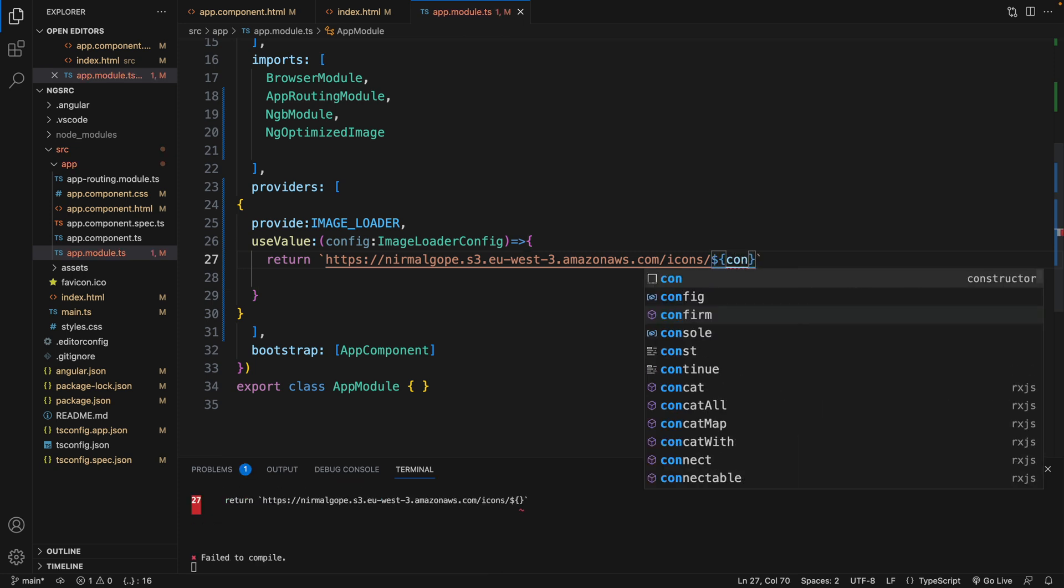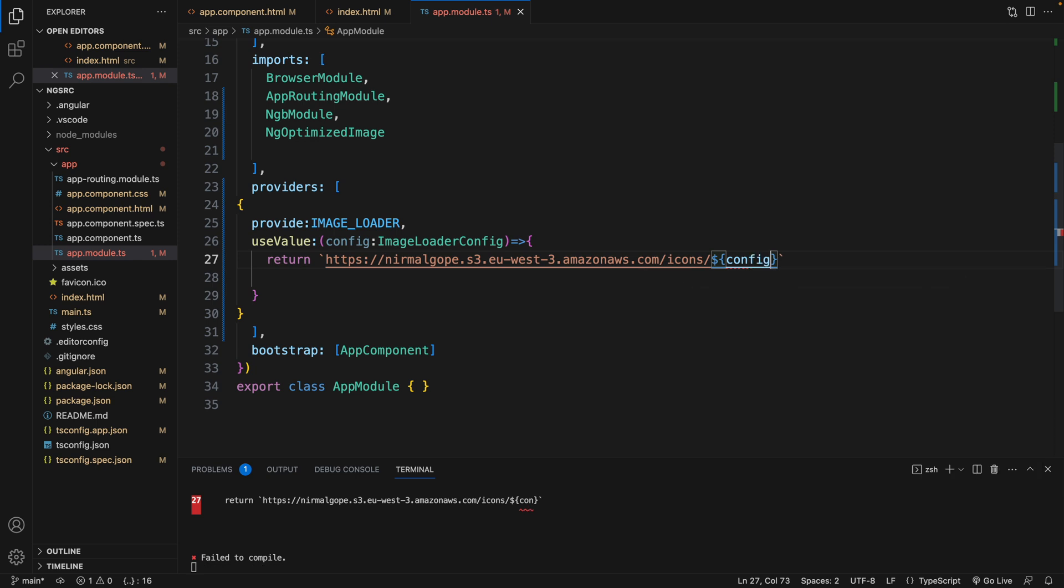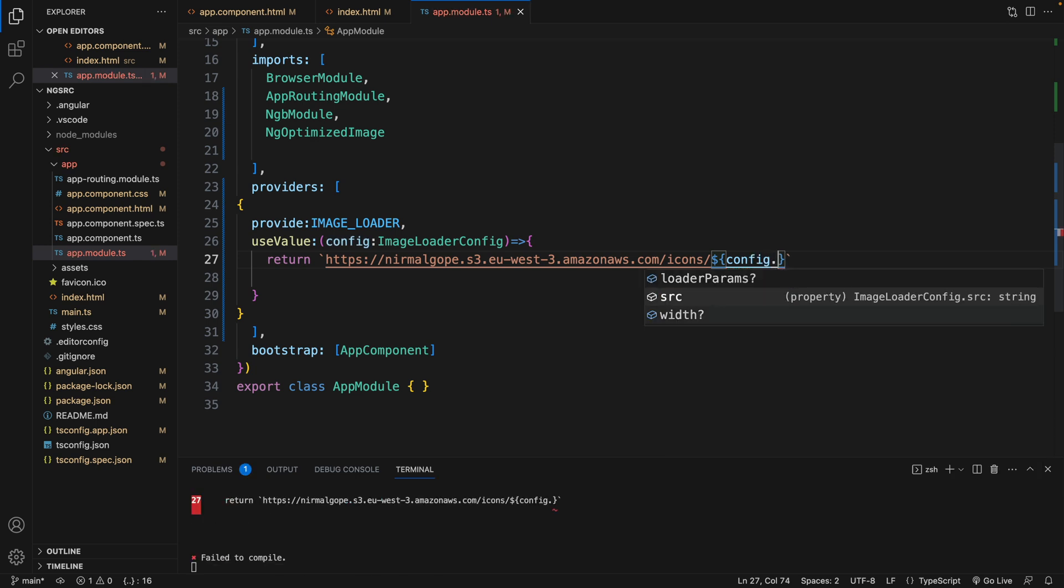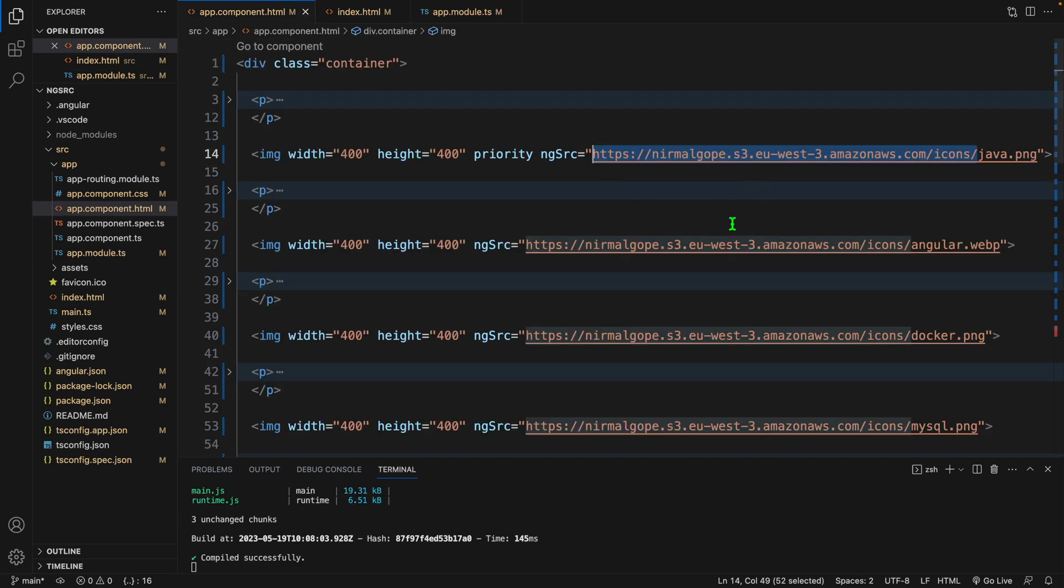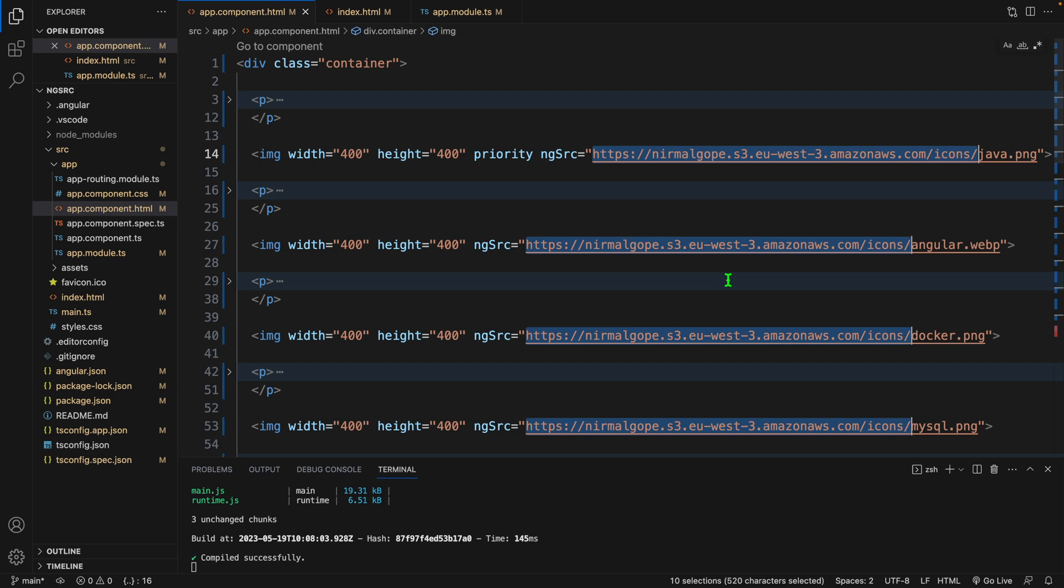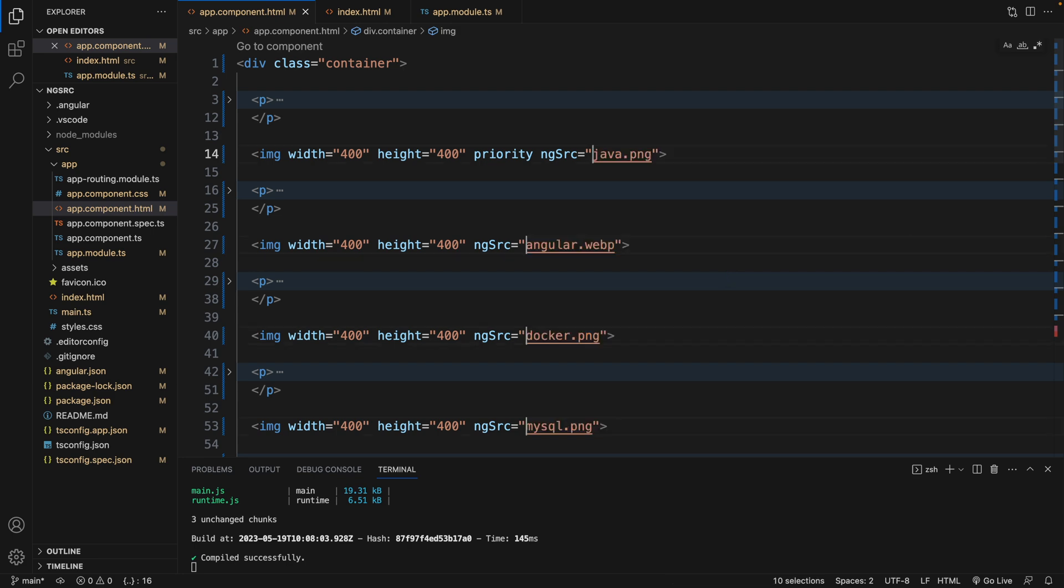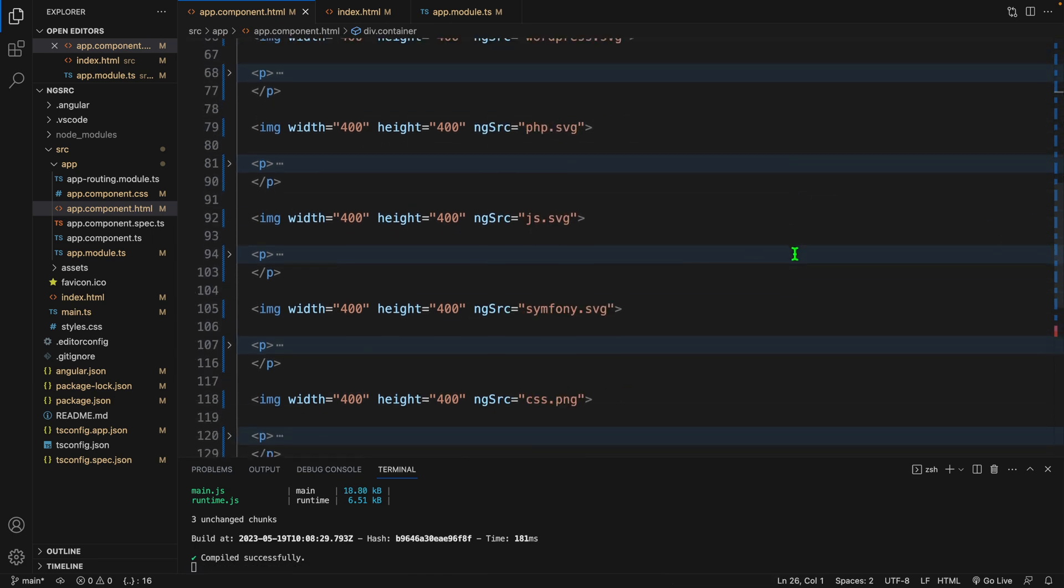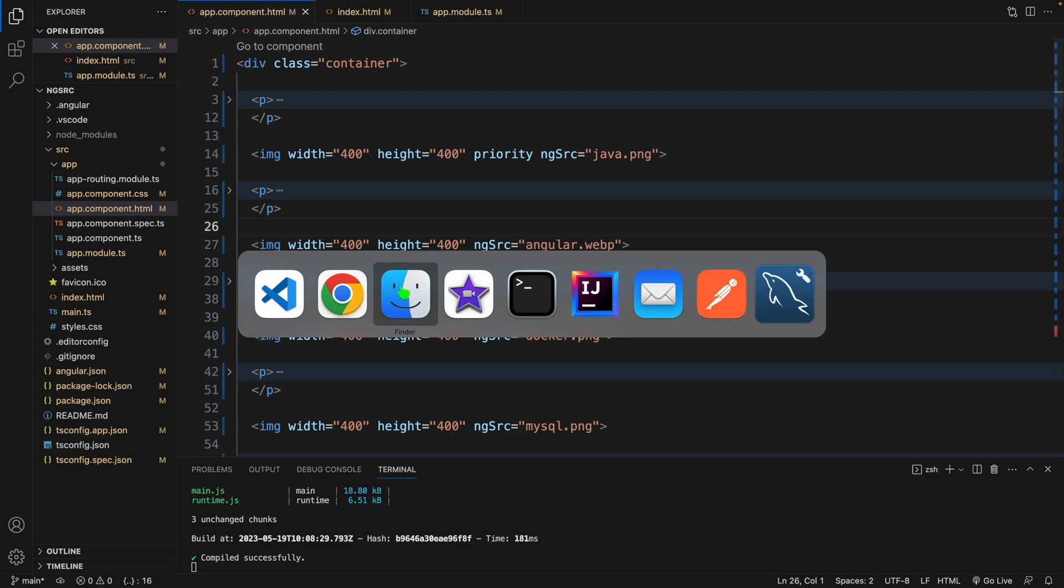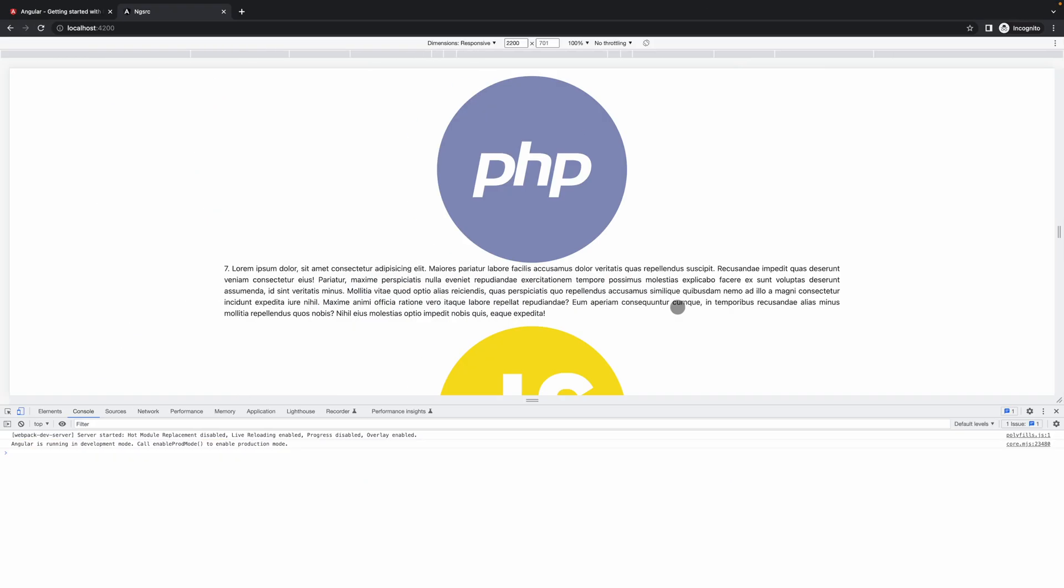This config with this src. Now we can simply remove this part from this URL. Let's see the result in the browser.